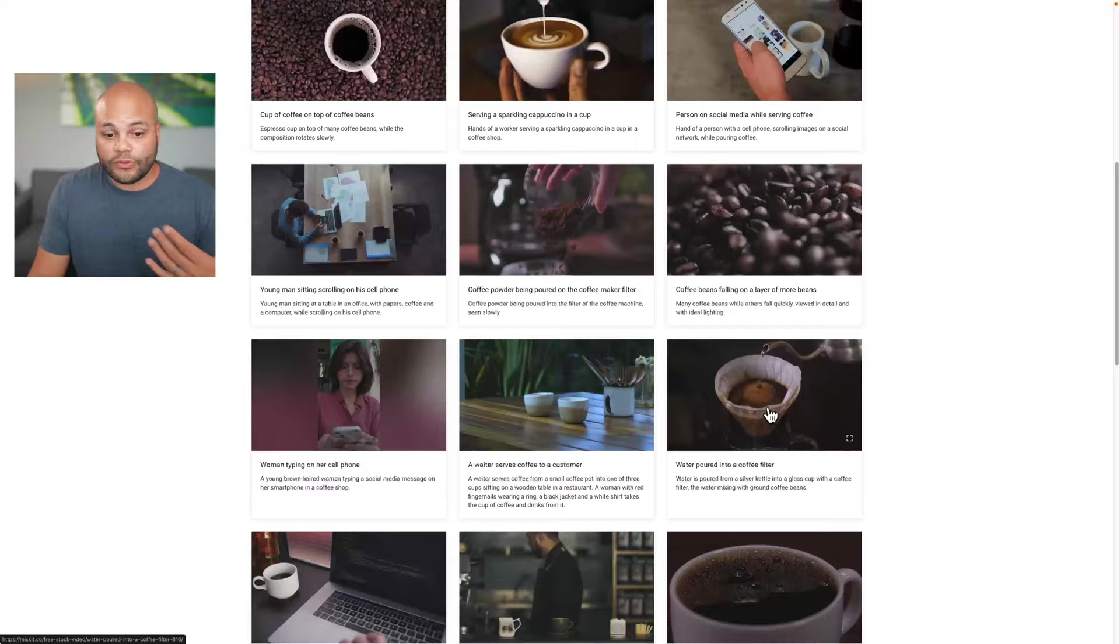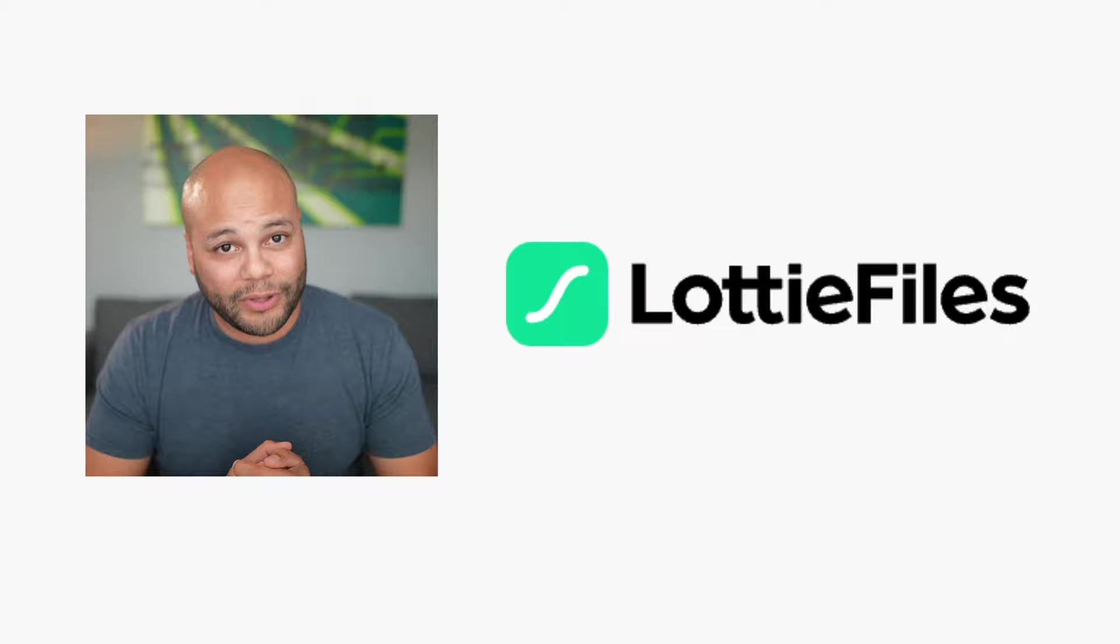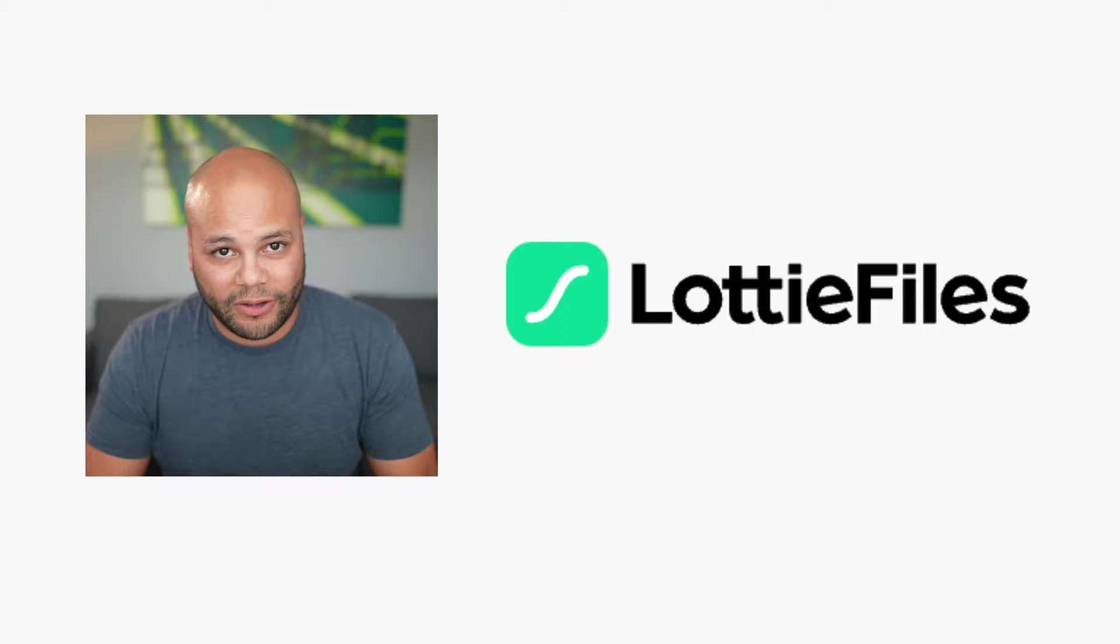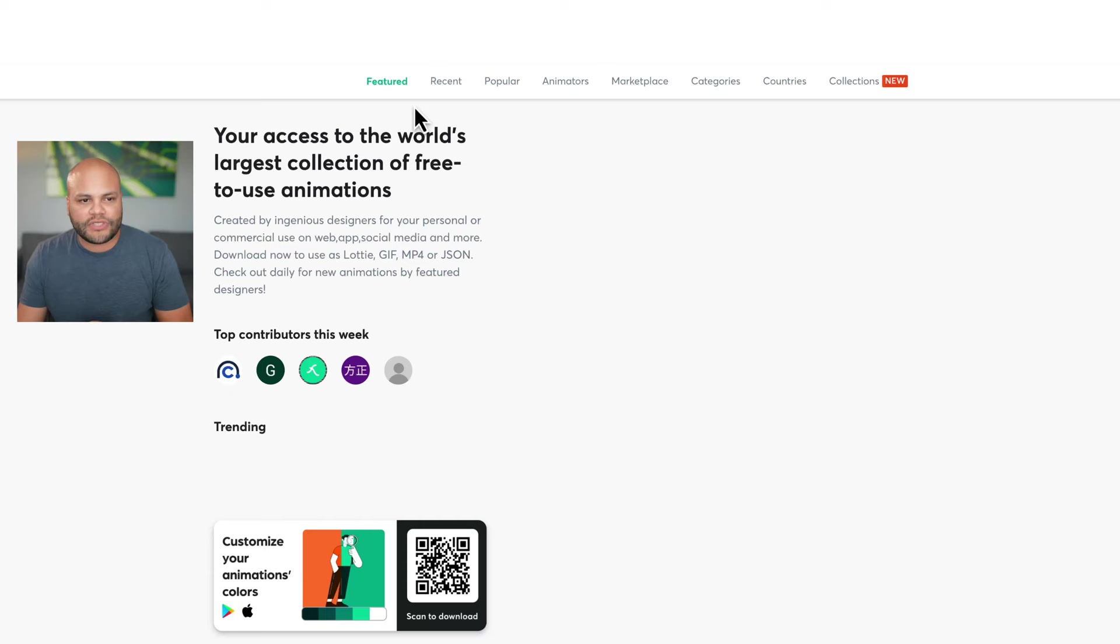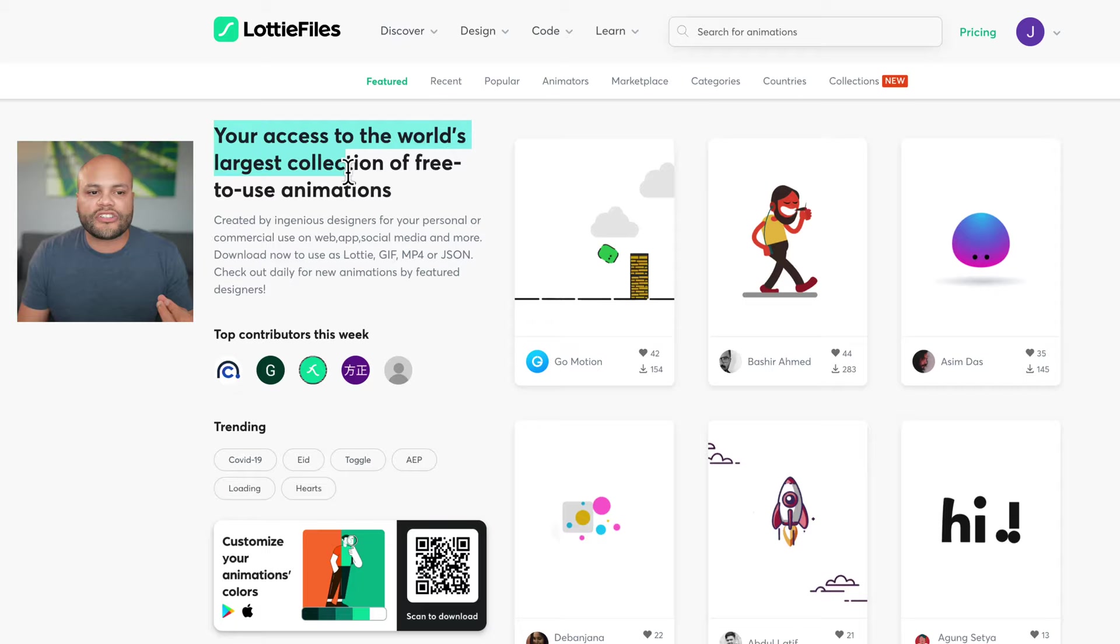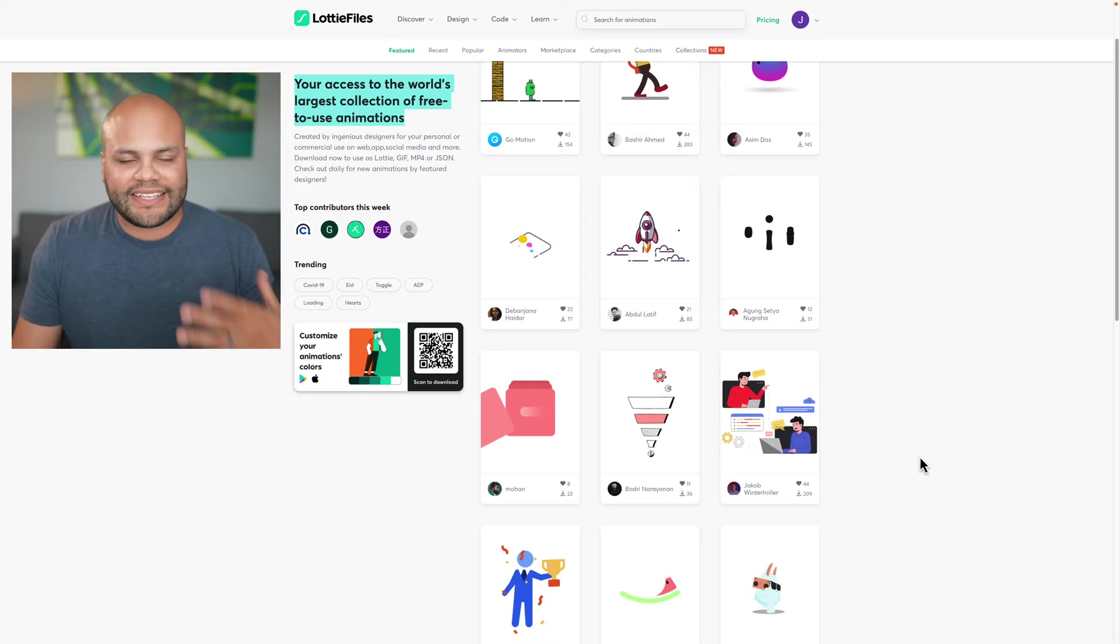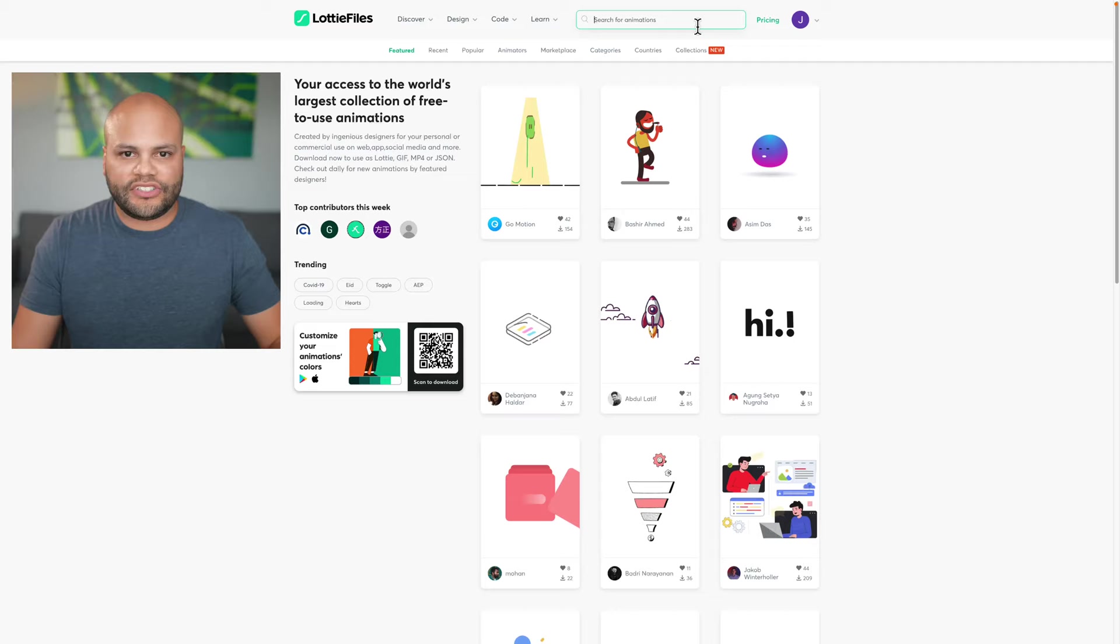Number seven is Lottie Files. If you haven't heard of this before, I'm about to blow your mind because this is probably the most unique offering of all the different options I've talked about on this list. It's lightweight, scalable animations. If I go up here to discover, click on free, ready to use animations. Here's another descriptor. It's your access to the world's largest collection of free to use animations. Just by this opening page, you can see that the caliber of quality of these animations is something that you would see on a TV commercial.